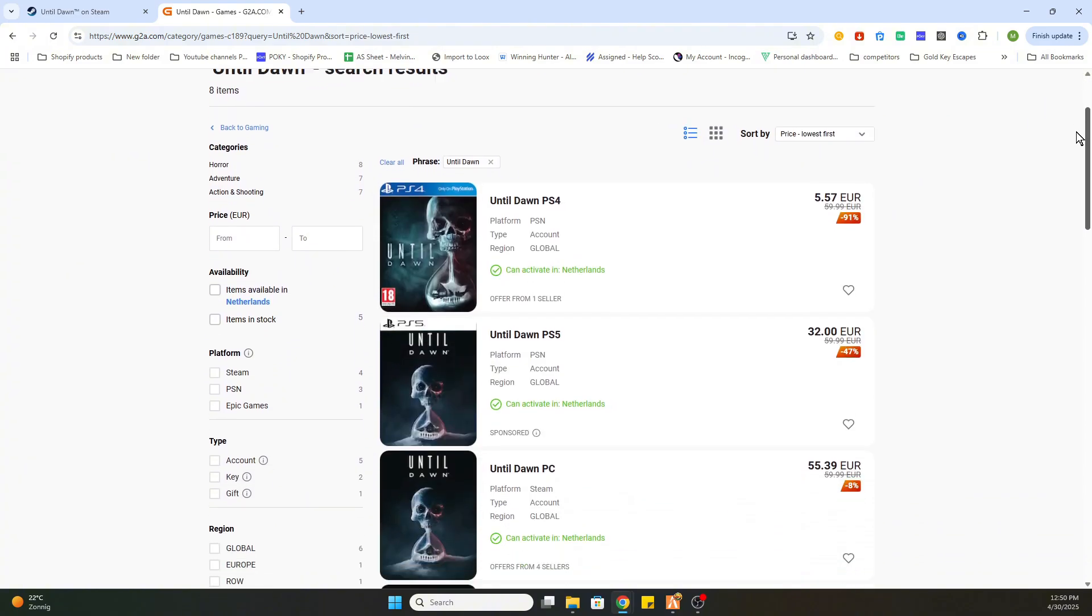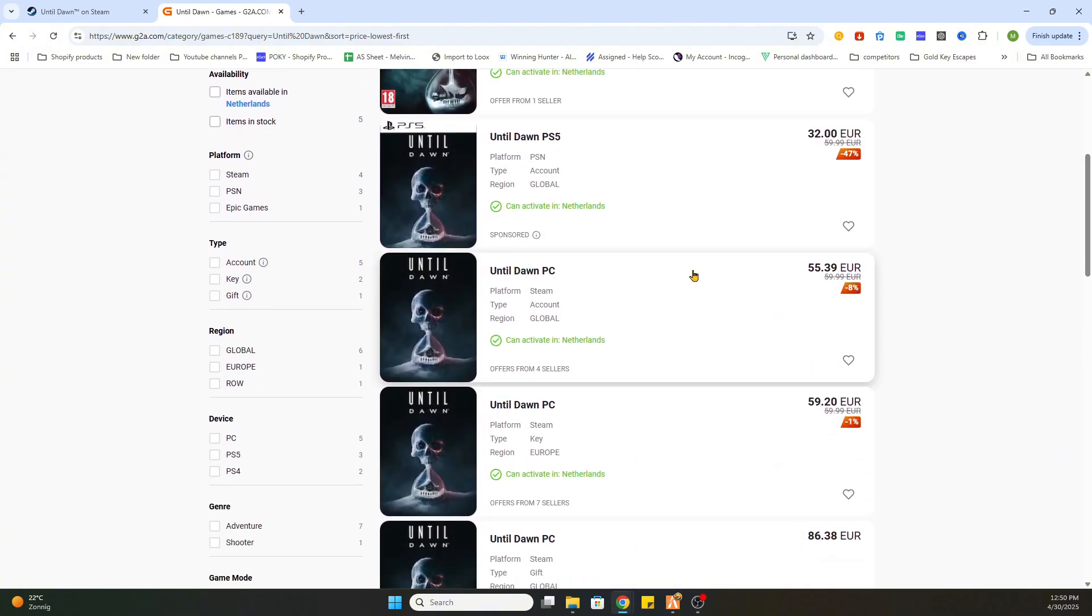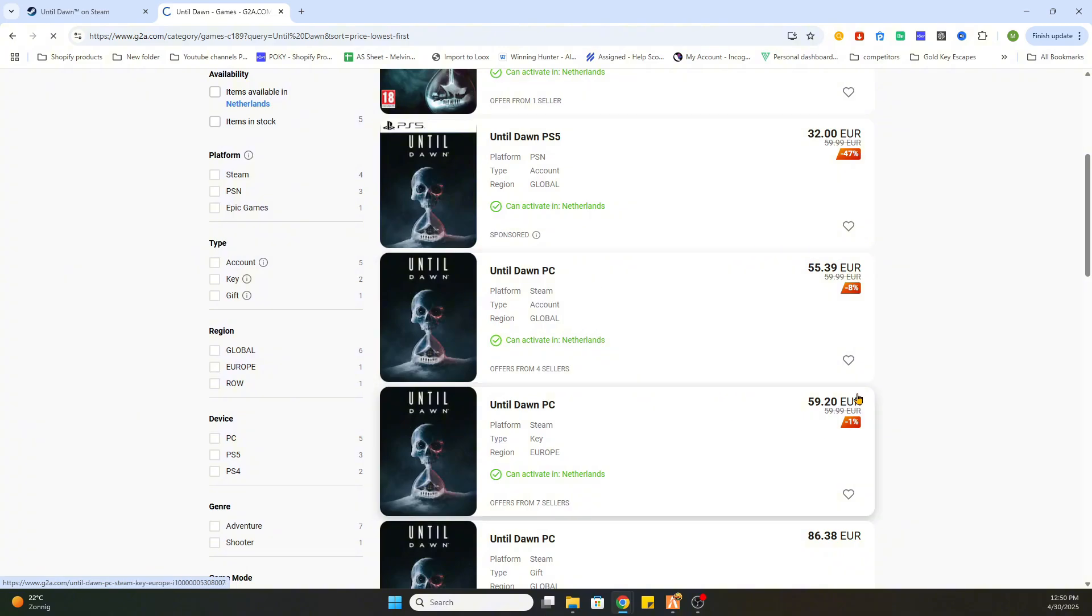Now scroll a little bit down till you find a PC version which can be activated in our country. So this text needs to be marked green, and then you can select it.